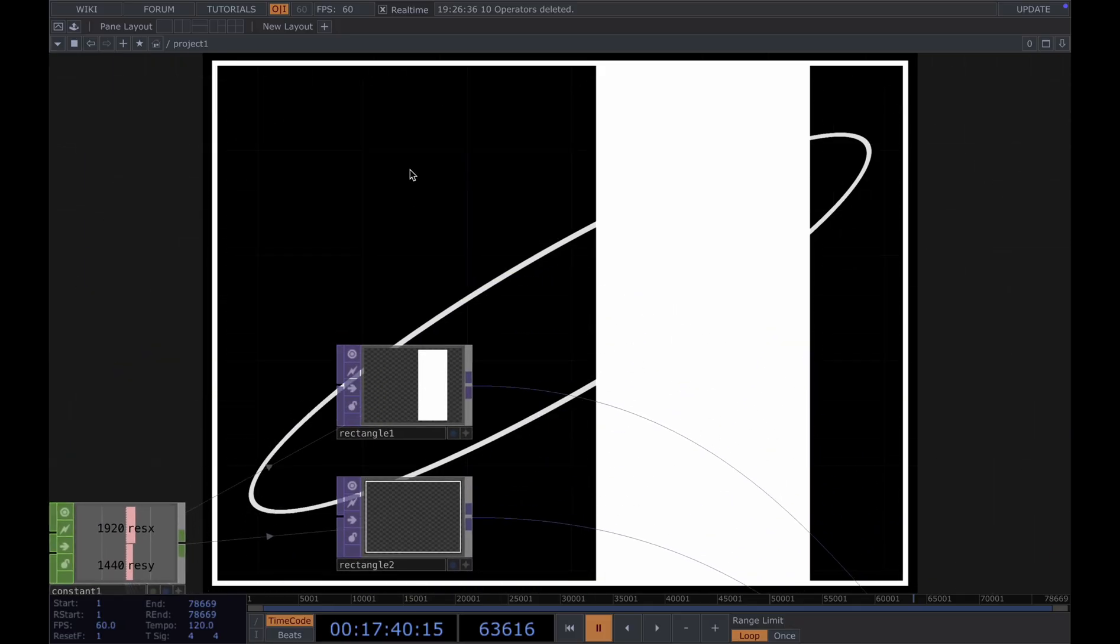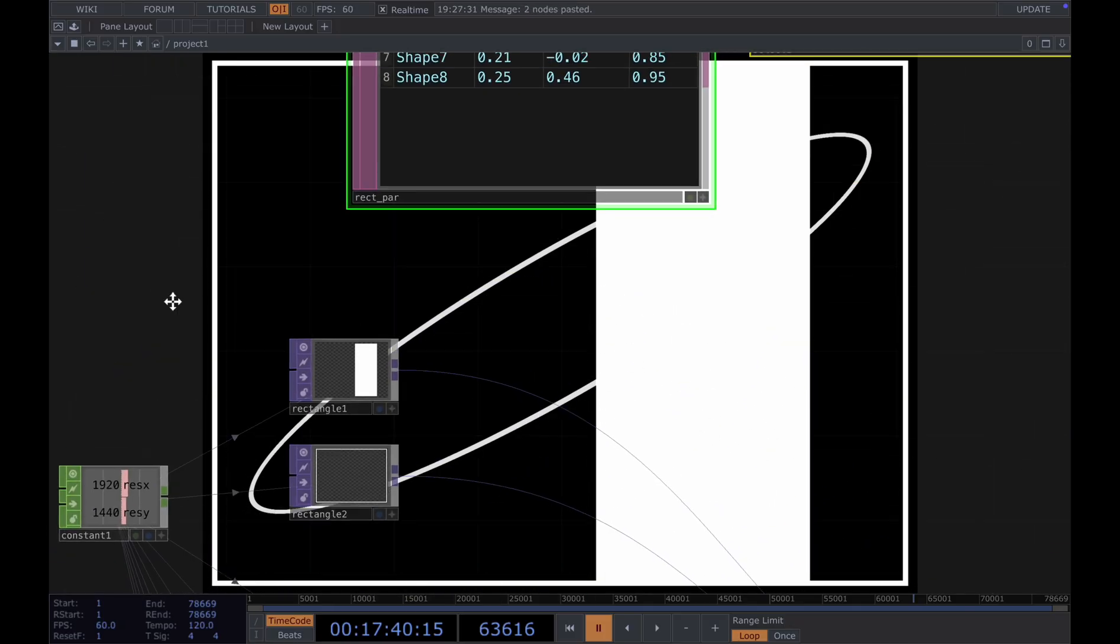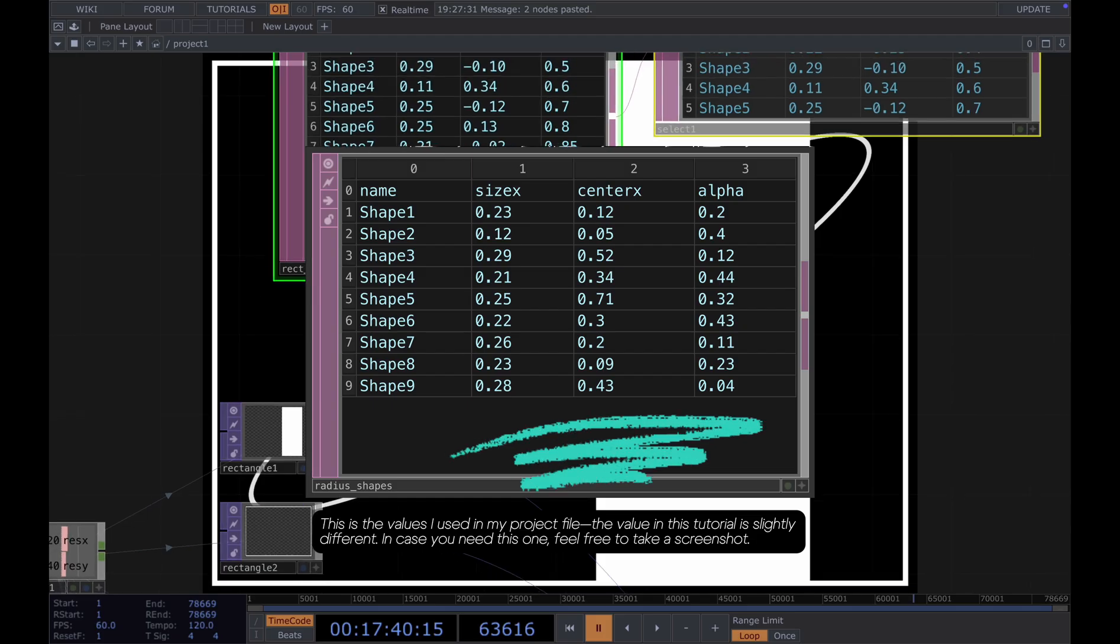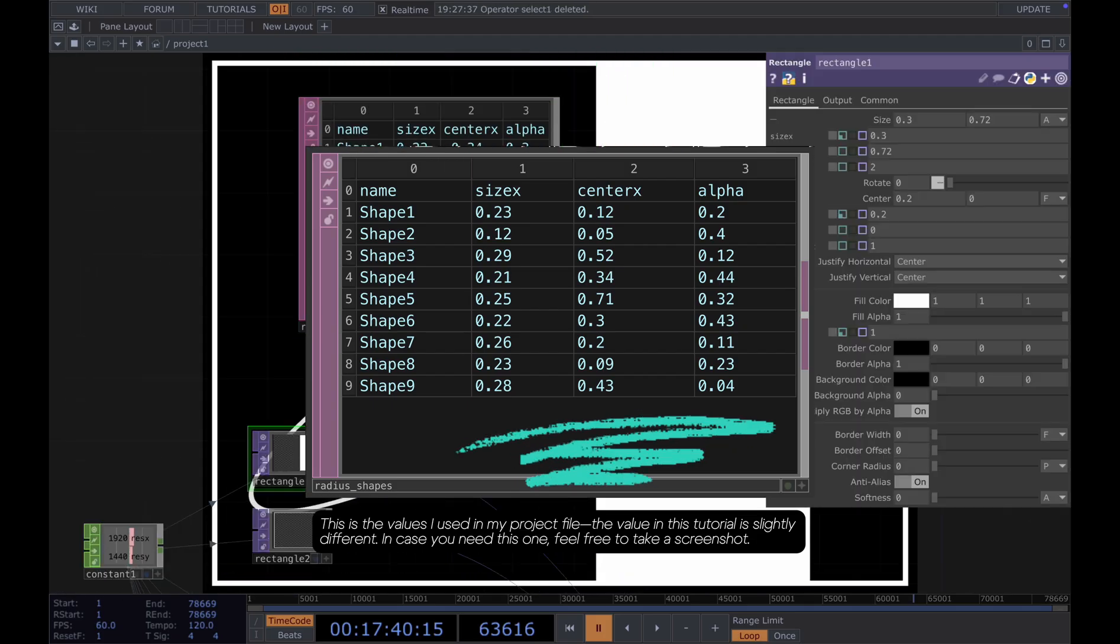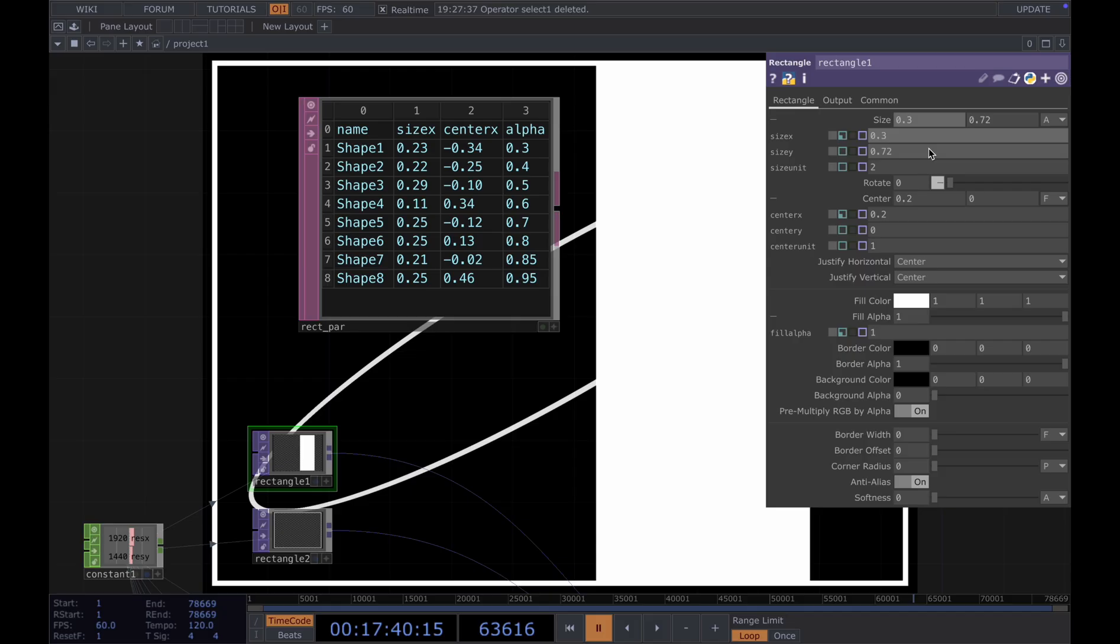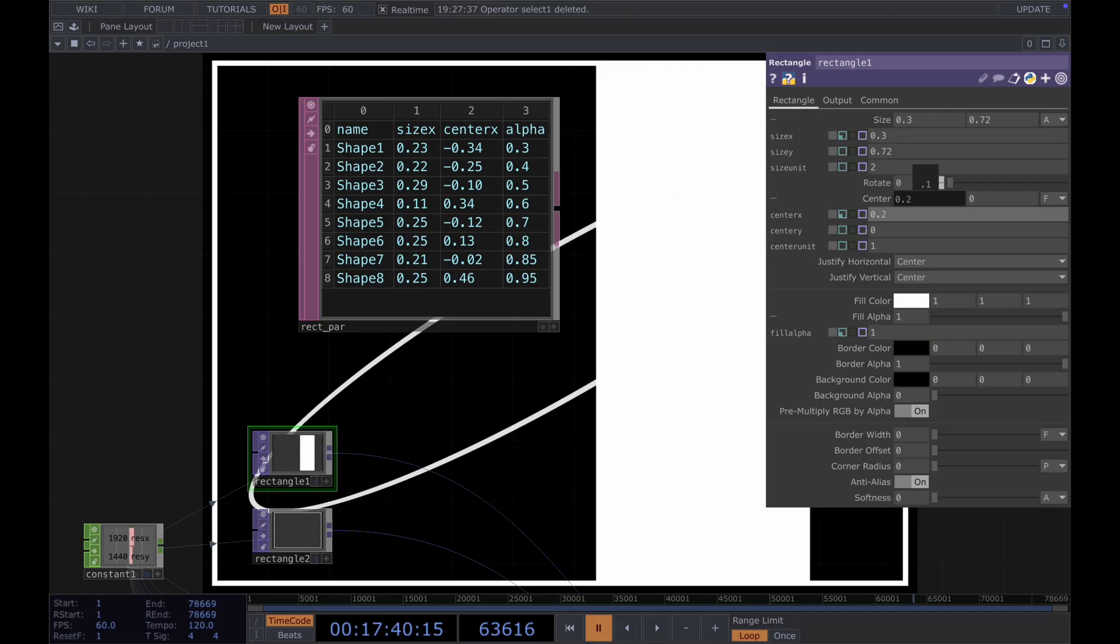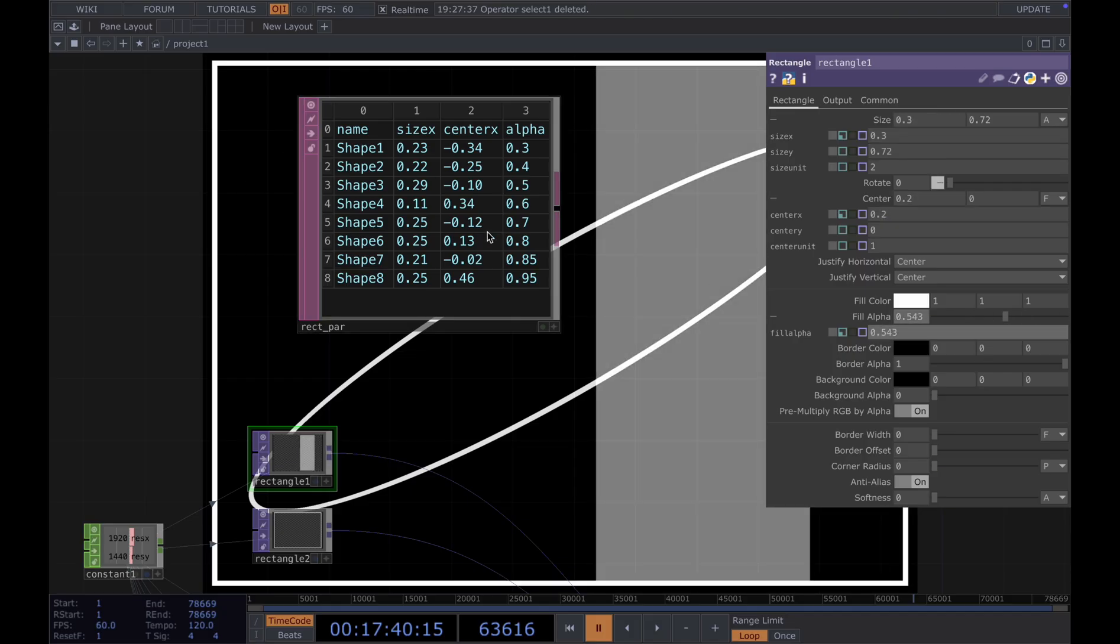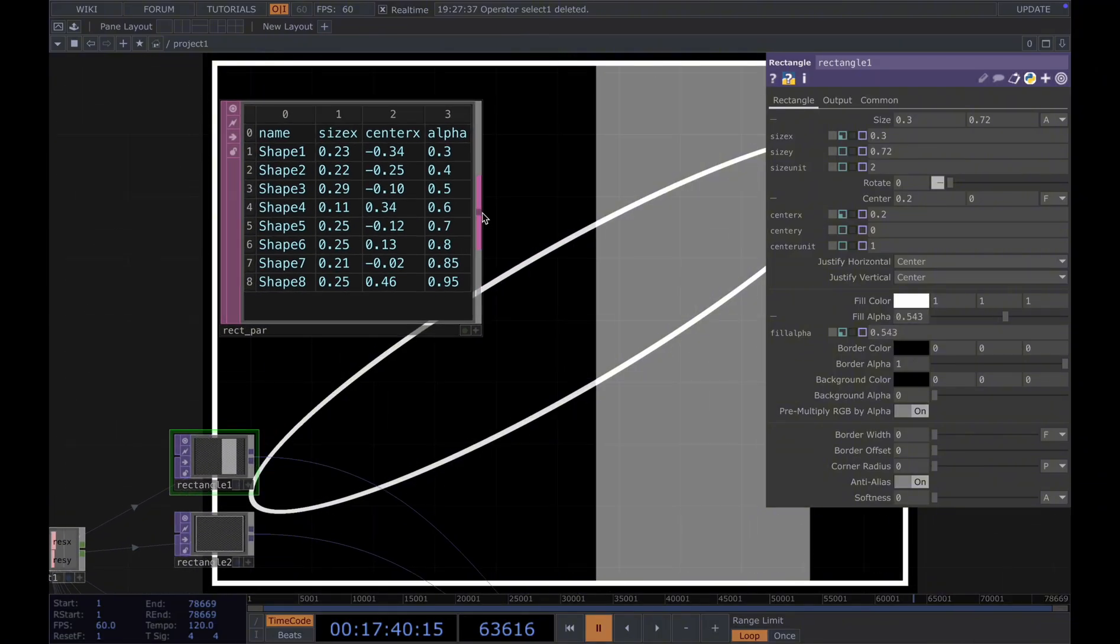Then let's move our rectangle over here. To move the rectangle, we need a table to store different parameters. In here, I store the parameters like the size of the rectangle and the position. Also the fill alpha here. I create eight different rectangles to use.